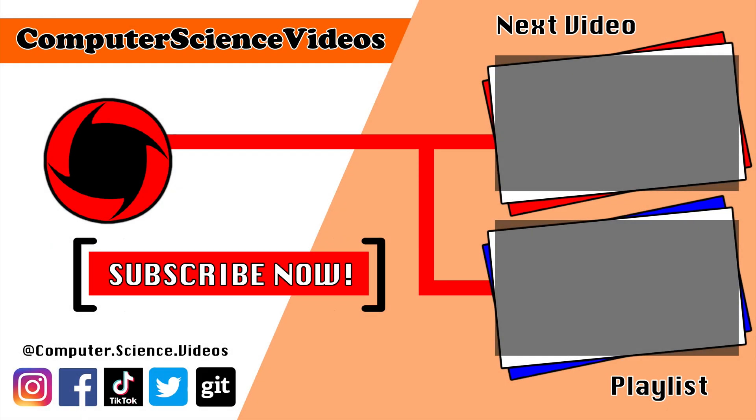Thank you for making it towards the end of the video. Be sure to subscribe to my channel Computer Science Videos. Be sure to check out the previous video on screen now, or you can ideally click on the playlist and watch all the journey for Computer Science Videos from the start until now.